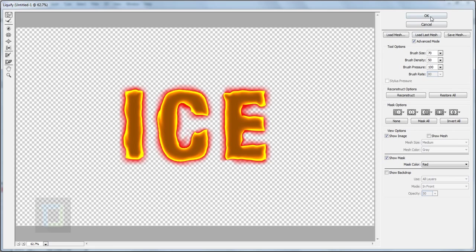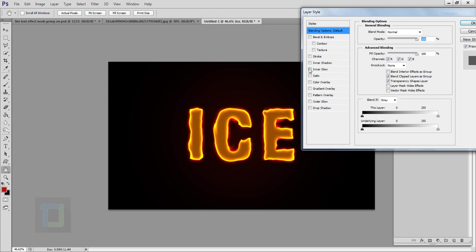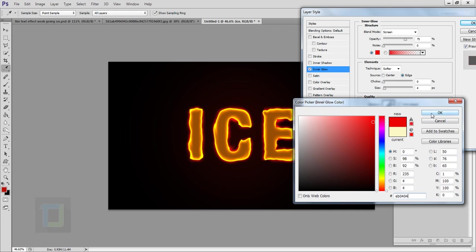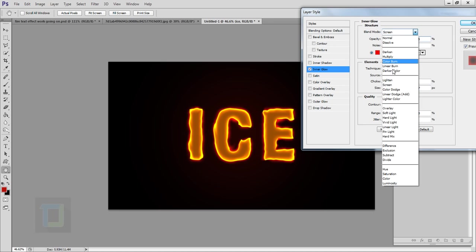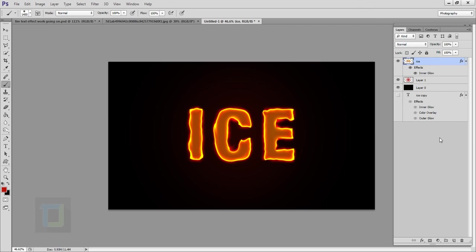It looks pretty good now — hit OK. Double click on this layer again and add another Inner Glow. This time use color code EB0404, which is a bright red, and hit OK. The size should be somewhere around 50–60%. Change the blending mode to Overlay and decrease the opacity to around 40–50%. If you toggle it on and off you can see it gives the text a red feeling and helps it stand out better when we apply the fire. I think 80–90% opacity is good — hit OK.